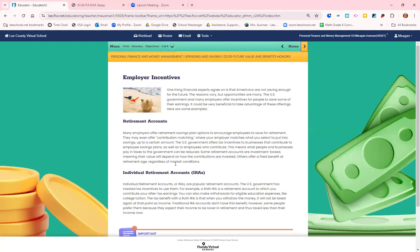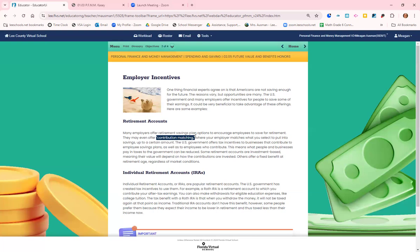One thing we all need to try to do is start our retirement accounts. Often your bosses or employers offer a retirement savings plan. Those are really important and even better if your company has something called contribution matching. That means if you put a percent of your salary into the retirement account, they will match that same percent.